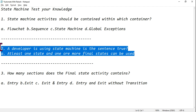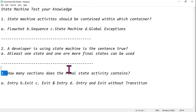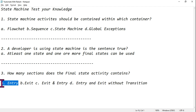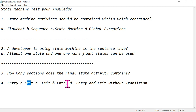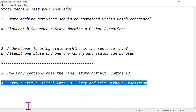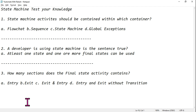Let's move on to the third question — this is all about your understanding. If you don't have a clear understanding, you might get confused in the exam. How many sections does the final state activity contain? Does it contain entry and exit sections, or exit and entry, or entry and exit without transition? Which is the right answer?